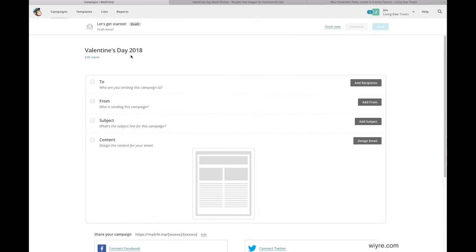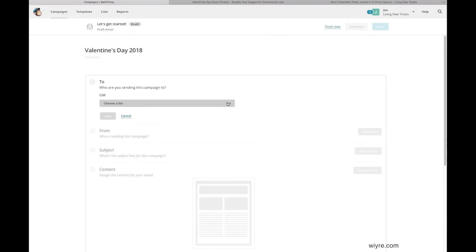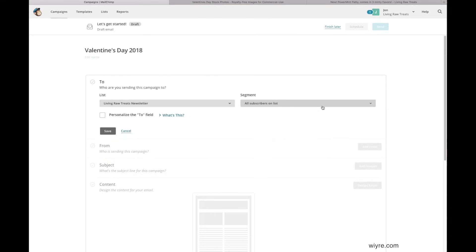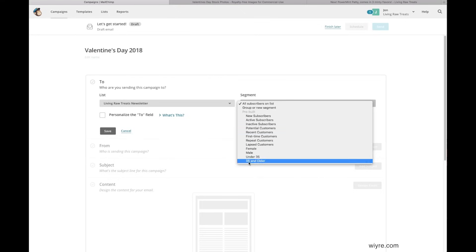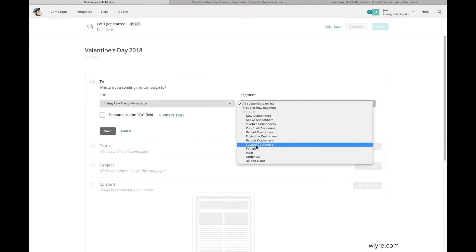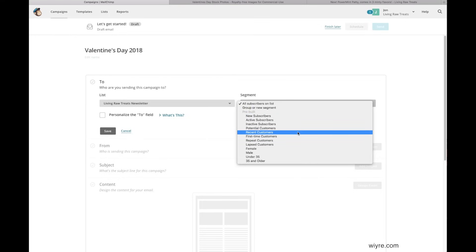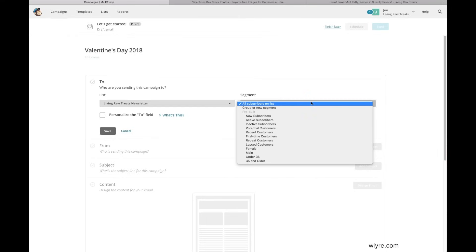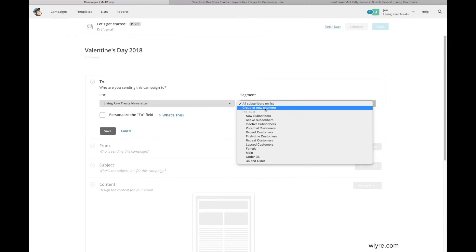Now that I've created my email campaign, I'm going to go ahead and add my recipients. This is the portion where you choose what list you want to send the email to. I'm going to send it to all of the subscribers on my newsletter — I have 935 — so I want to make sure all of them get it. I'm going to choose All Subscribers on List. You can also drill down using pre-built segments or even make your own segment based on the data you've collected from your subscribers.